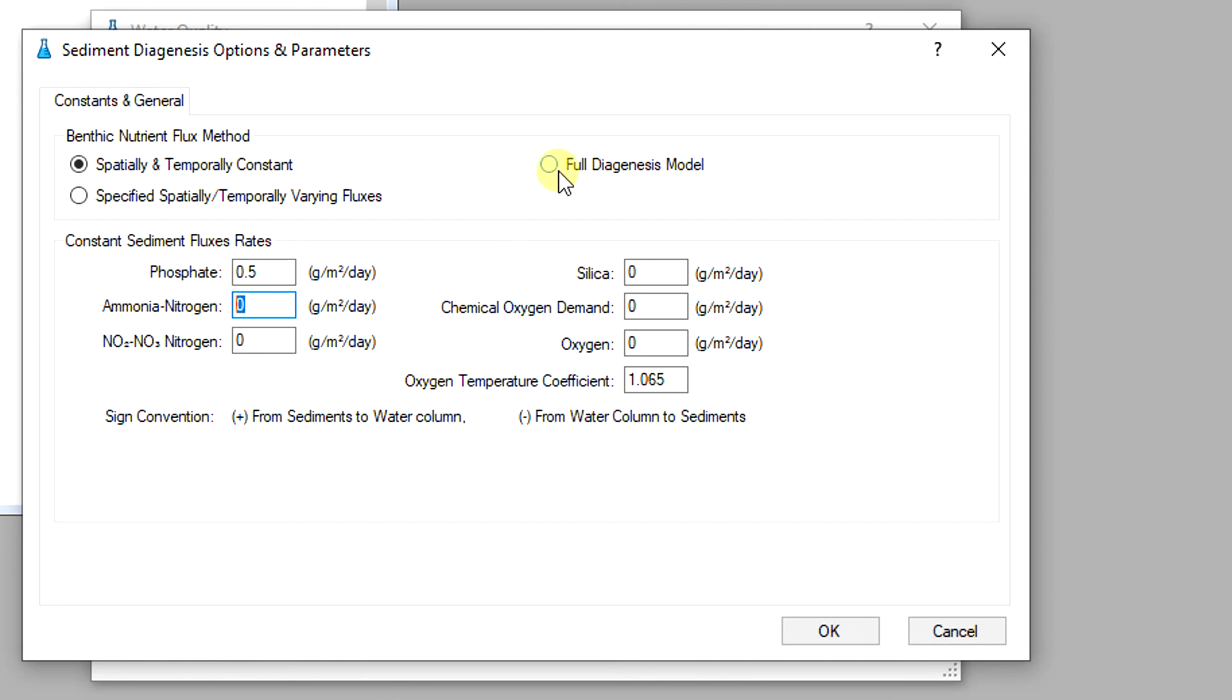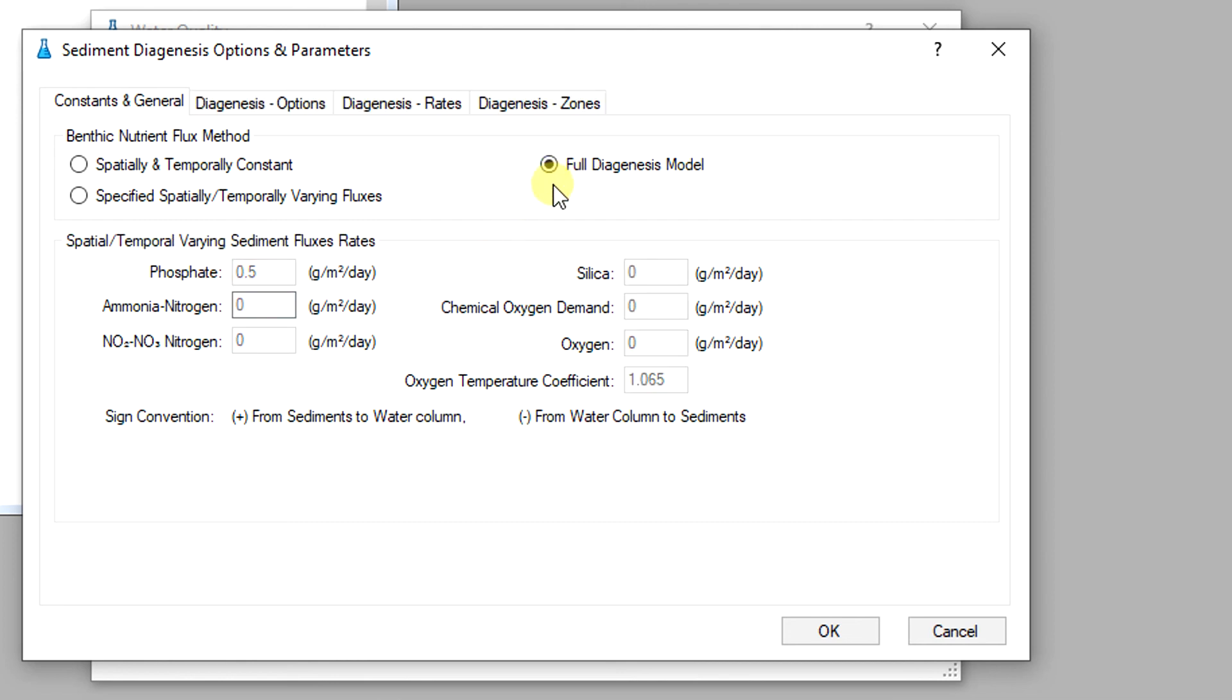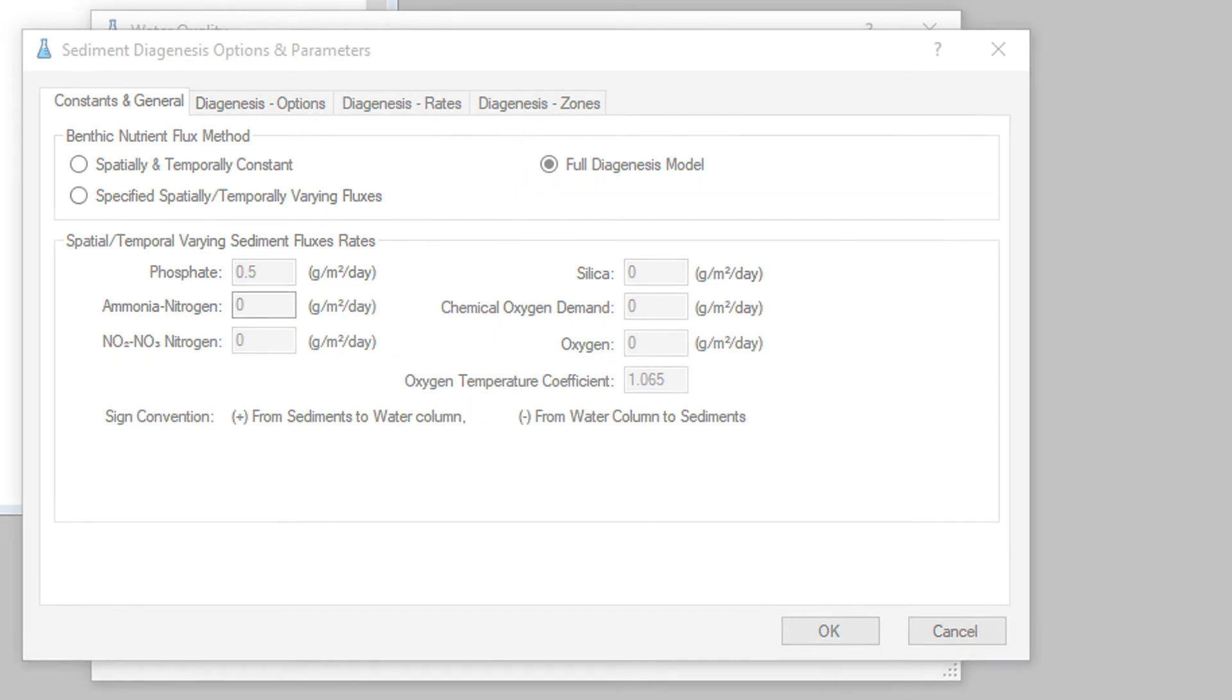The third option, activation of the full sediment diagenesis model, provides the cause-effect predictive capability to evaluate how water quality conditions might change with implementation of alternative load reduction or management scenarios. More detail about this option will be discussed in the next video.